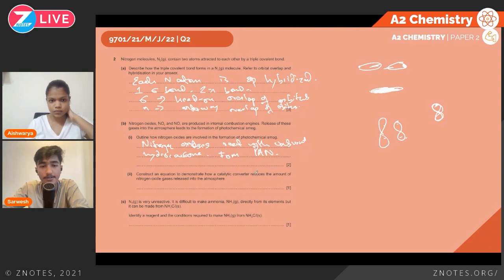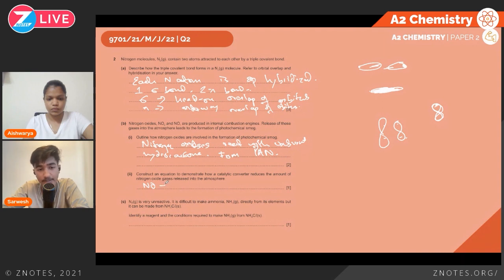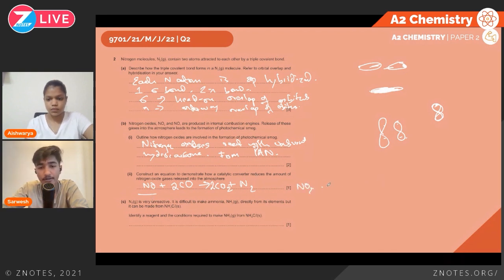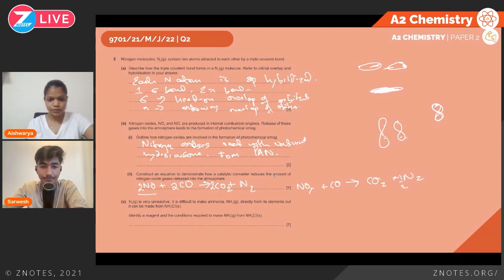A catalytic converter reduces nitrogen oxide gases: it takes nitrogen oxide and carbon monoxide and converts them. For NO: 2NO + 2CO → 2CO2 + N2. For NO2: 2NO2 + 4CO → 4CO2 + N2 (or balanced accordingly). Either reaction is acceptable — only one equation is required.